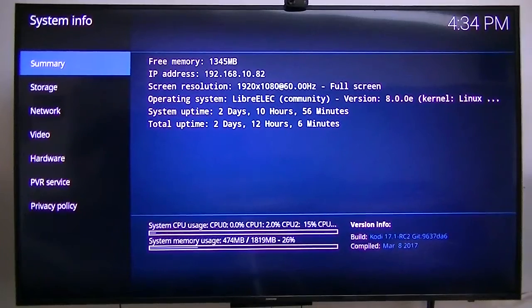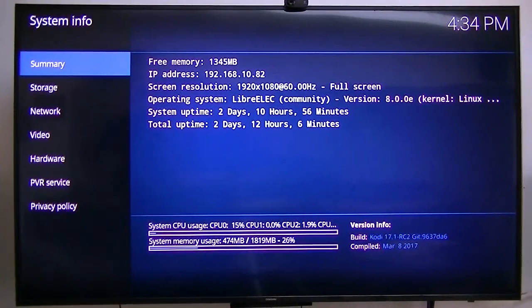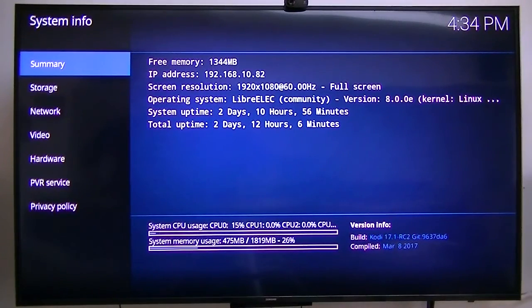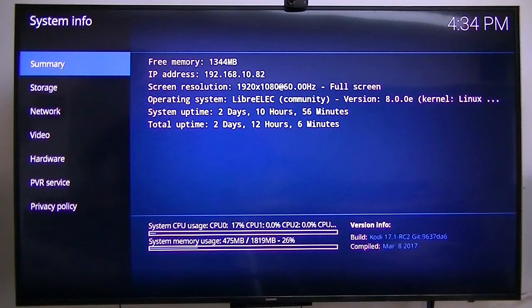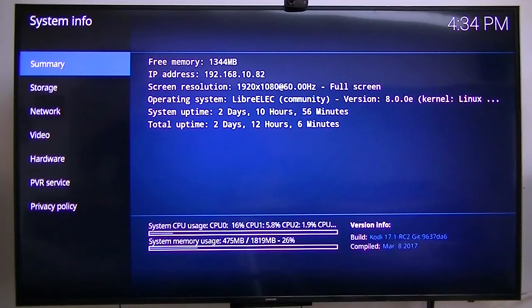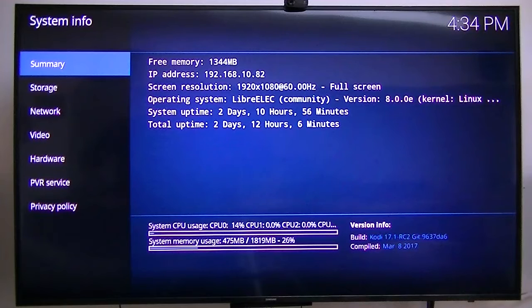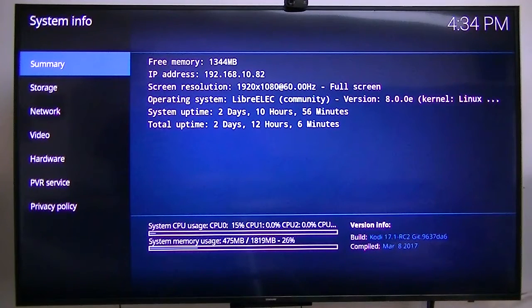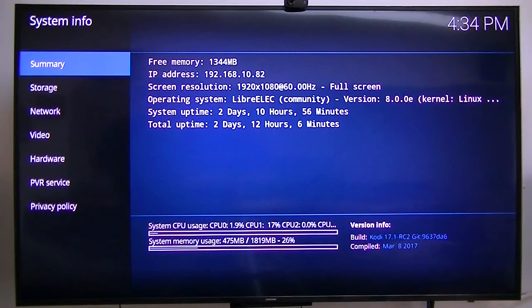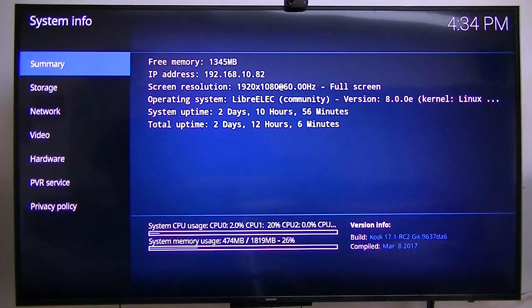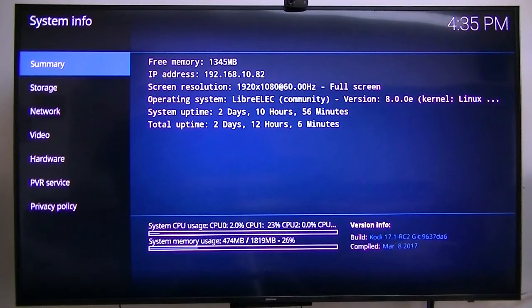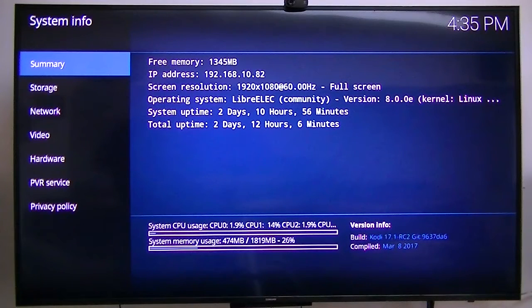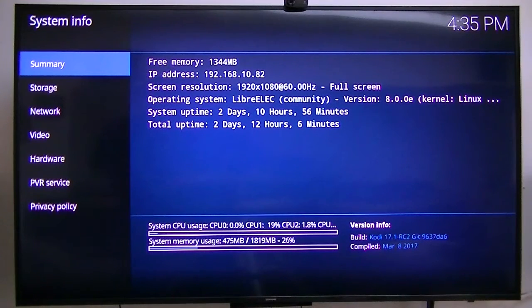This video is going to be a demo on how to install the Emby server, not just a client, but an Emby server running on this little $40 Android box that's actually running LibreELEC. This particular box is running Libre version 8.0.0.